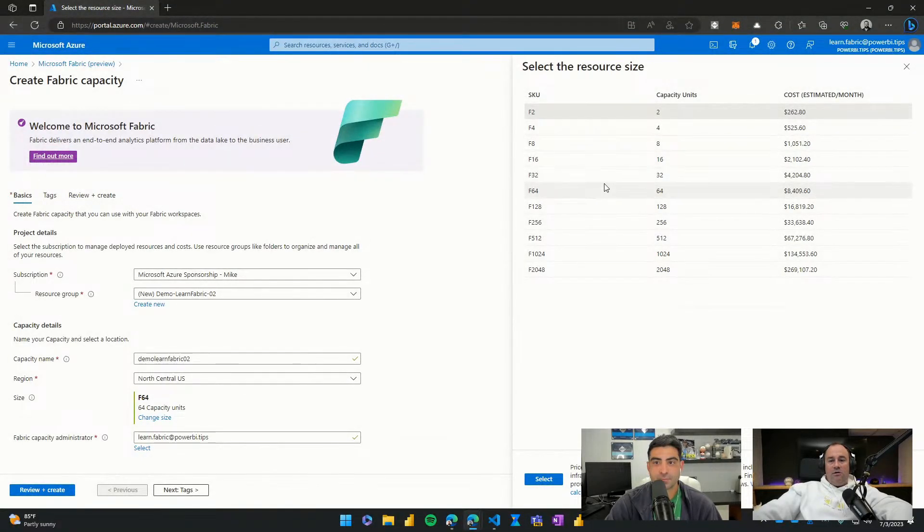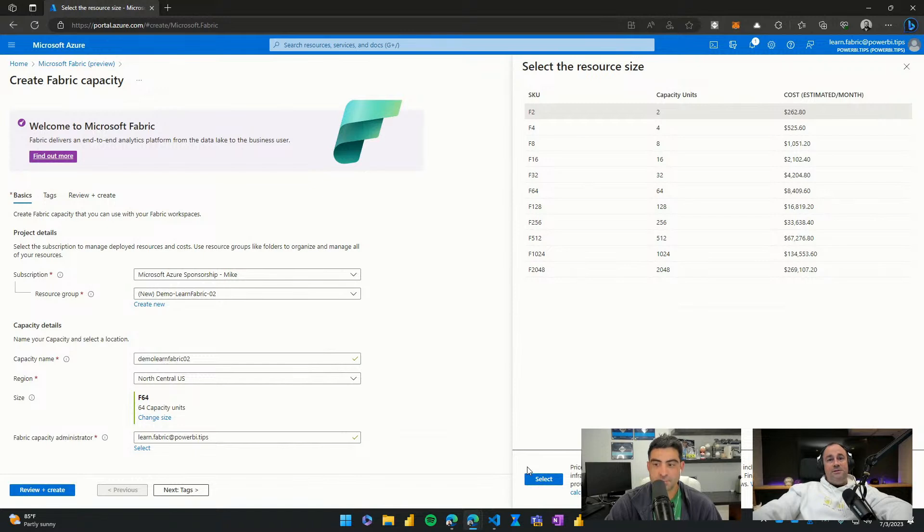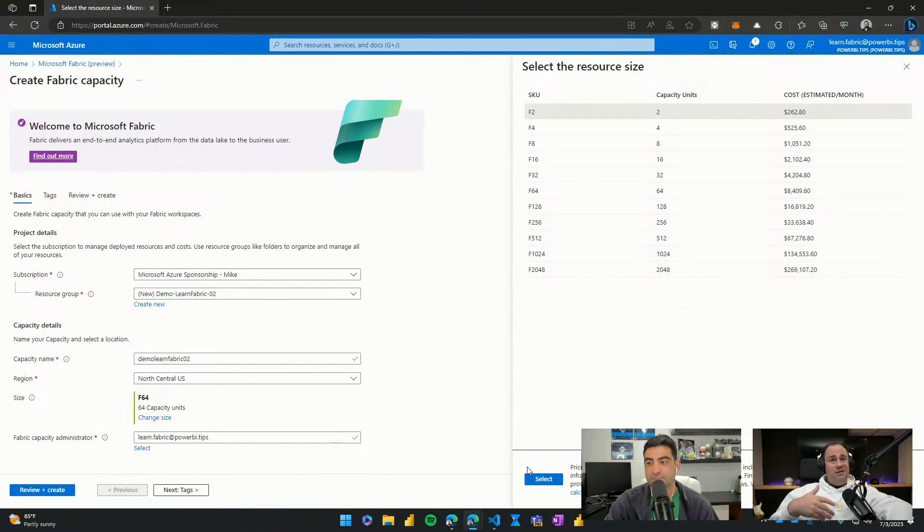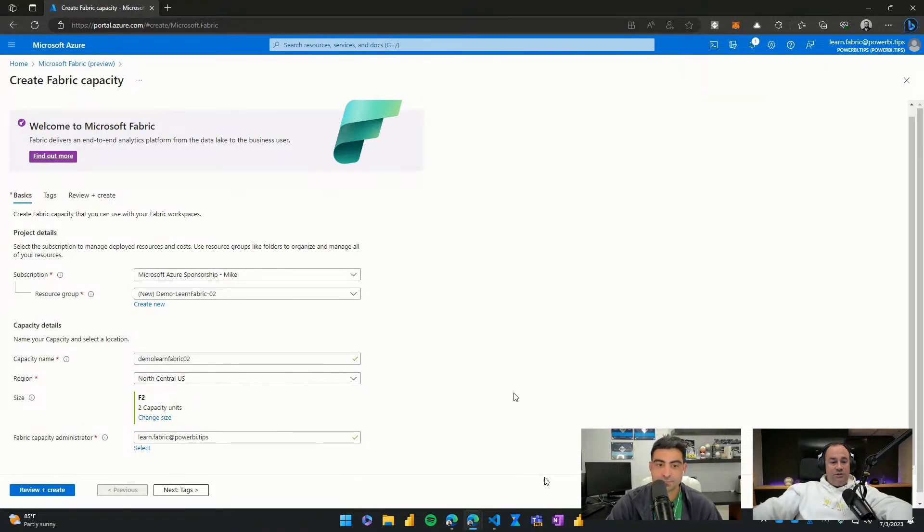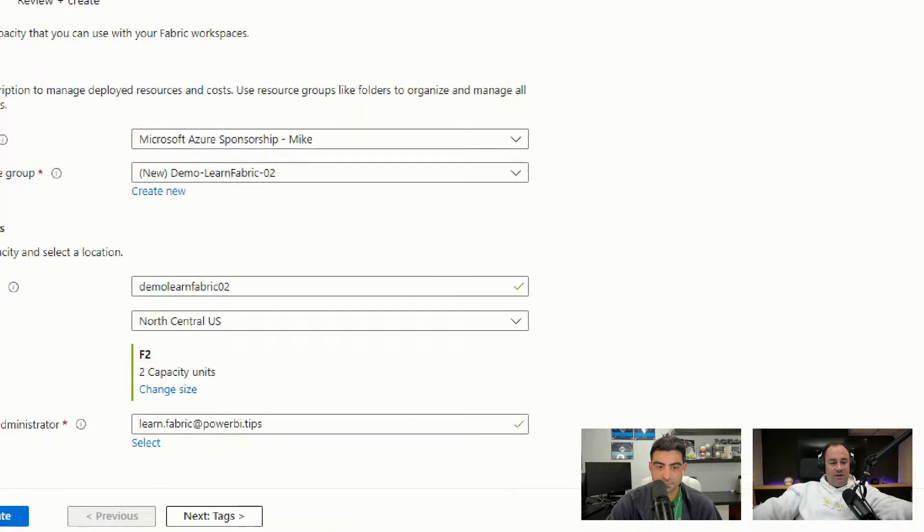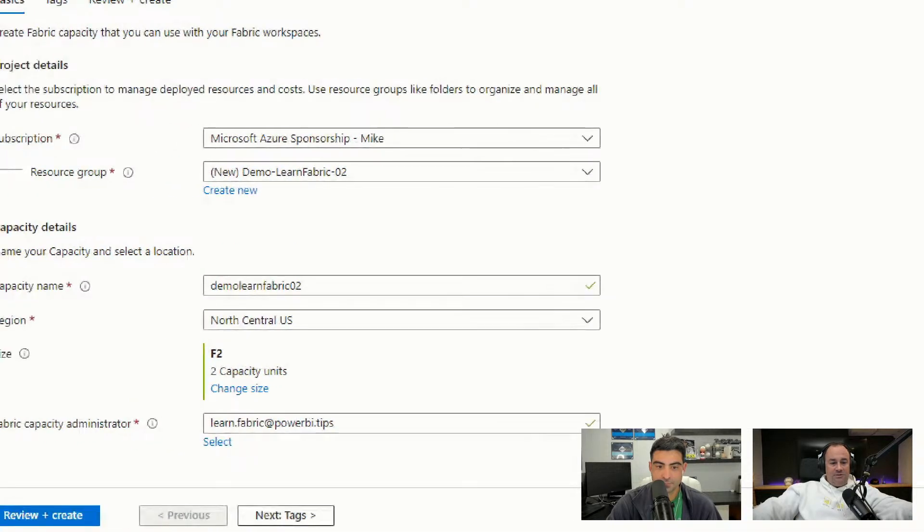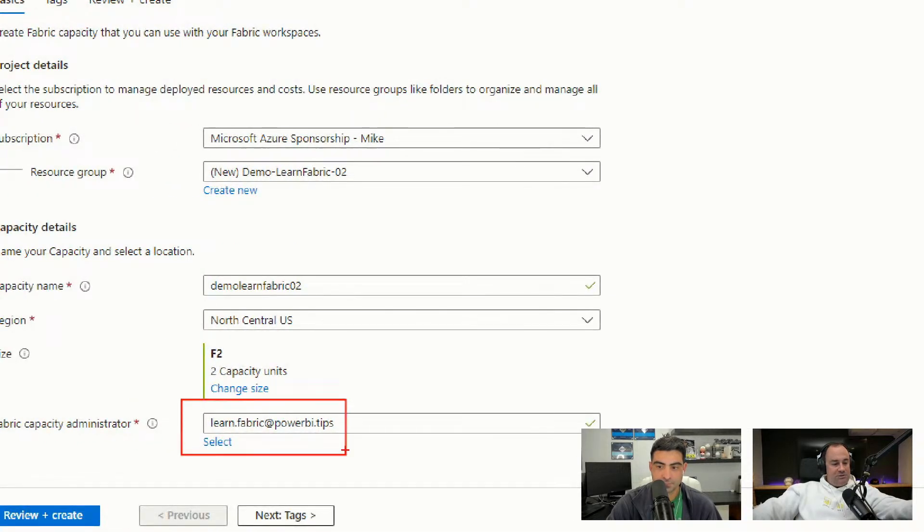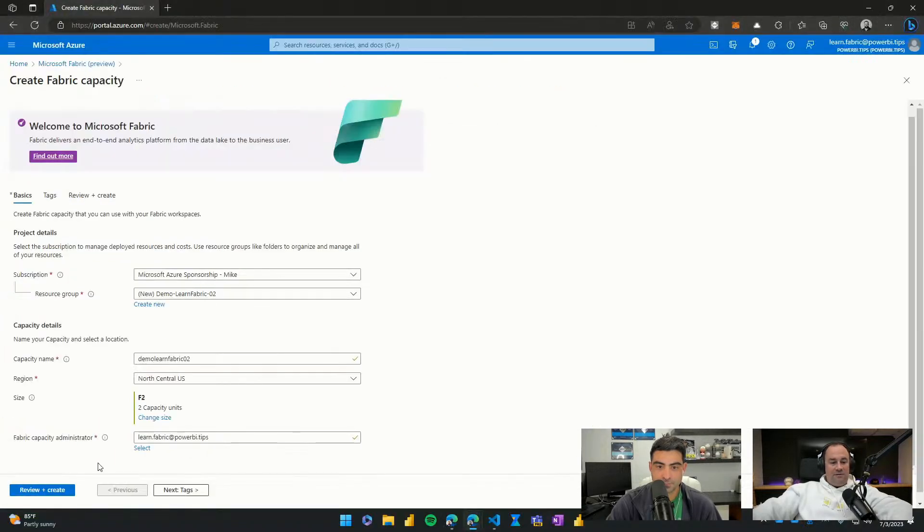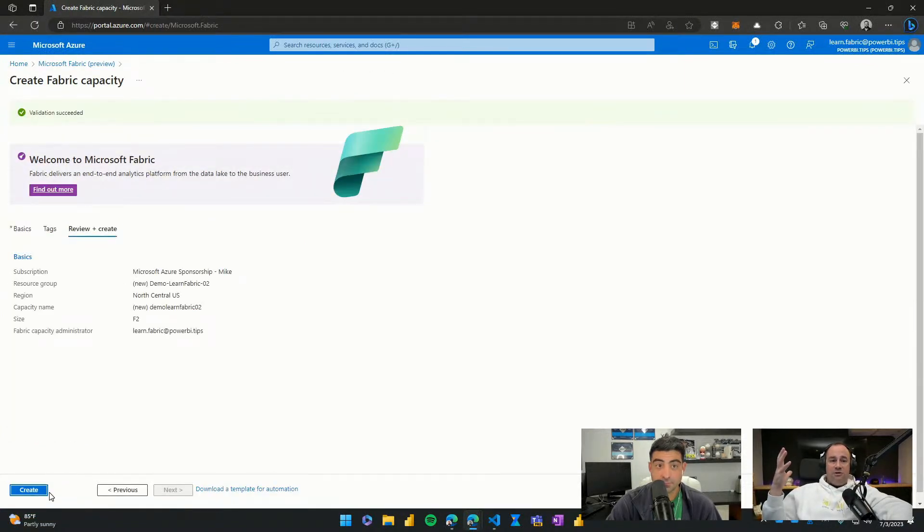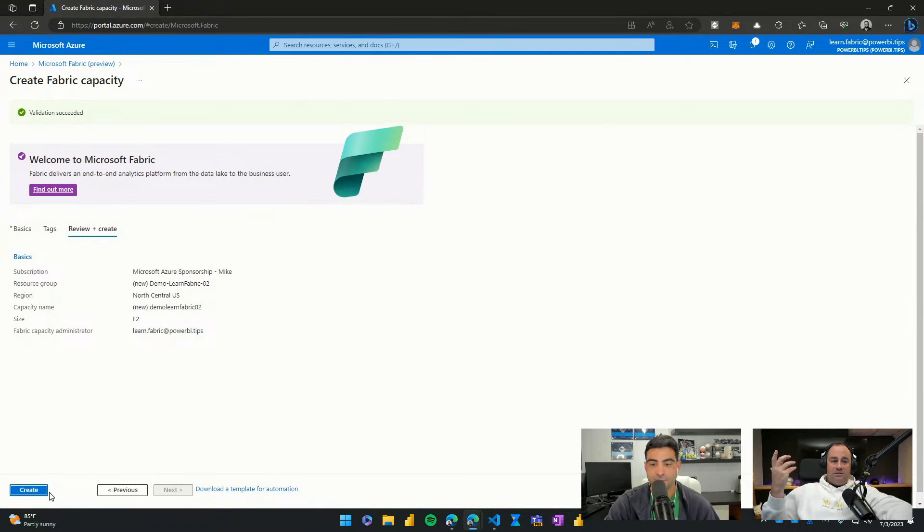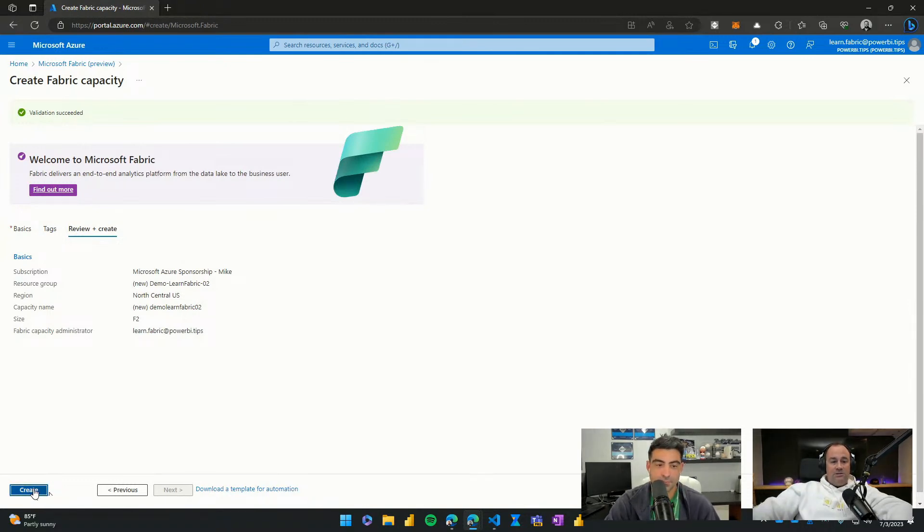We're going to go ahead and pick our lowest end SKU pricing. I always recommend start with your cheapest items first to see if it works for your needs. You can always upgrade later. It's very easy to upgrade. We'll select F2 and that's it. We assign our capacity administrator at the very bottom here. This will be our LearnFabric email address. And then after that, we hit review and create. It'll then review our settings to make sure they are acceptable. It will validate our selections and then we'll hit create here as well.